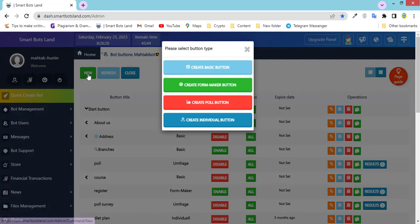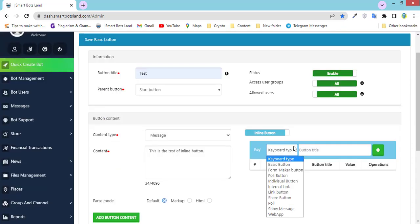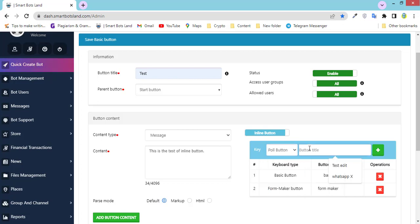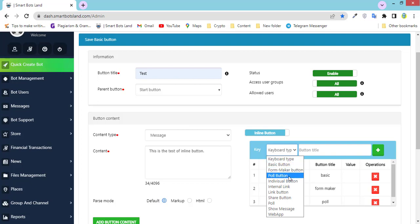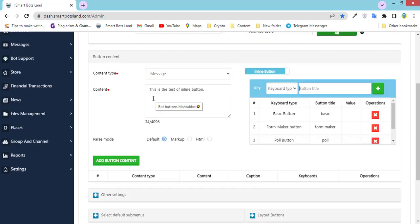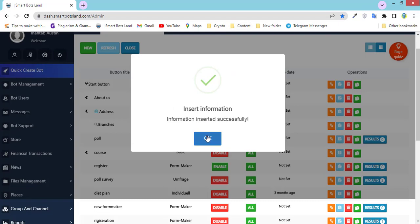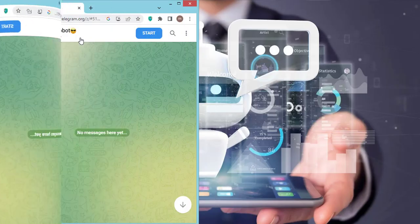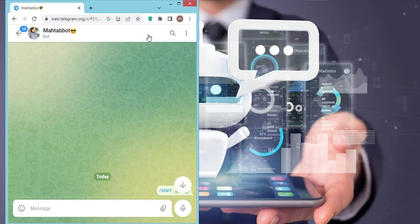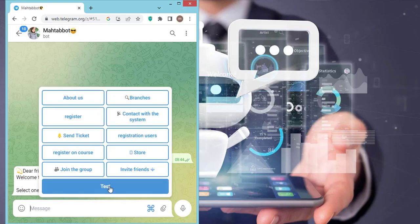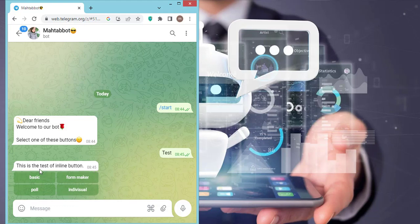Let's continue to create the inline button. After I create these inline buttons I'll show them in my bot so you can see what I'm talking about. Don't forget to click on Add Button Content, and finally click Save. Let's see my bot — click on Start, and you can see this message. Select one of these buttons. I click on test button and you can see the buttons I've created: basic and poll.